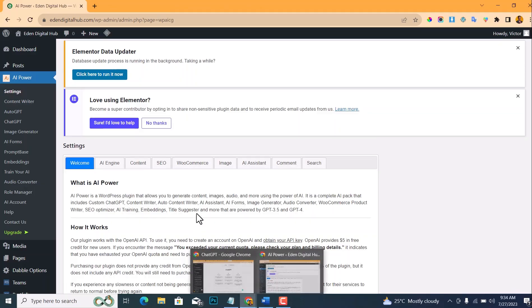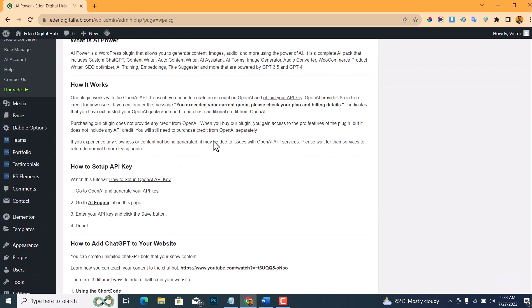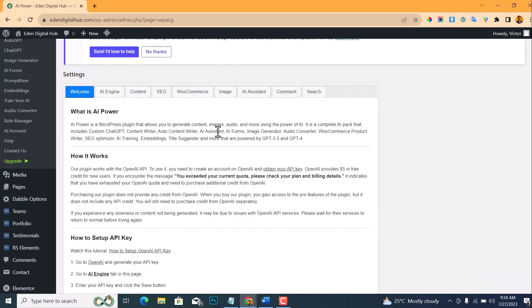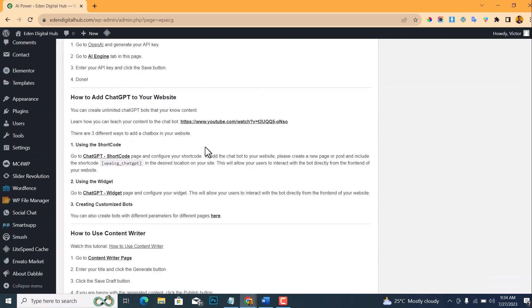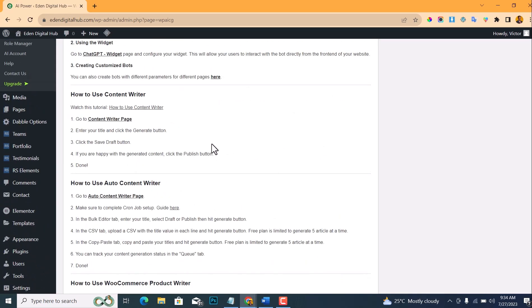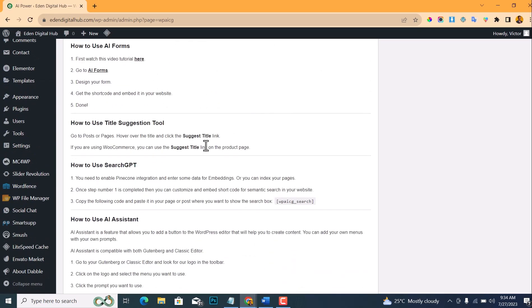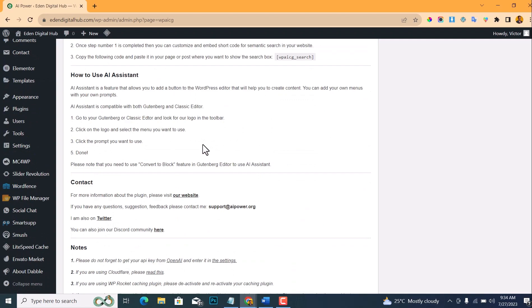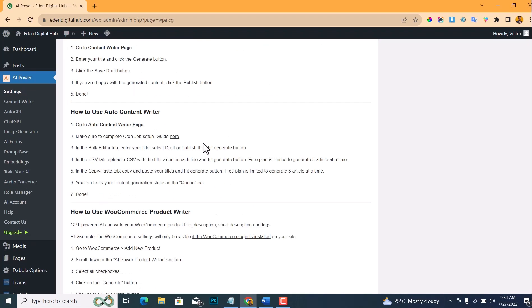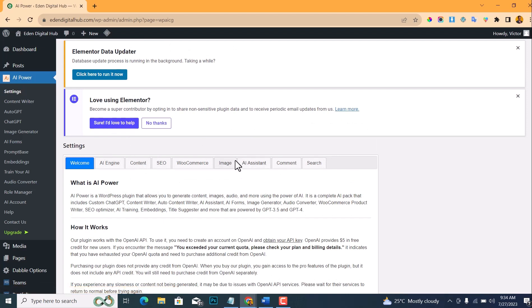You'll get this welcome page where it displays some few tutorials that you can just go through to understand what this is for and how to use it. For the sake of this video, I will just skip all this.